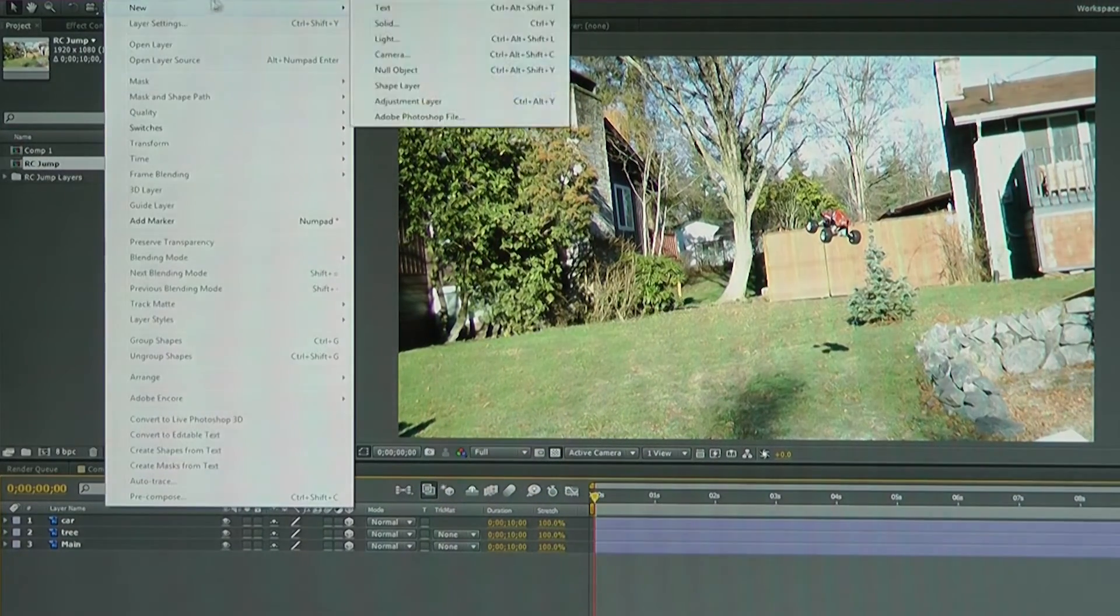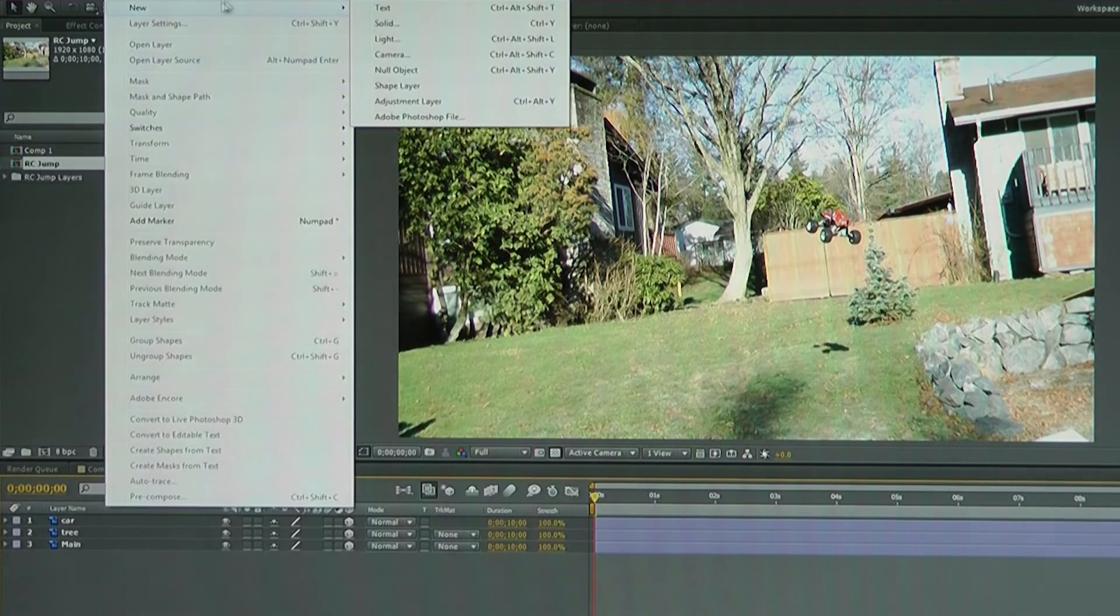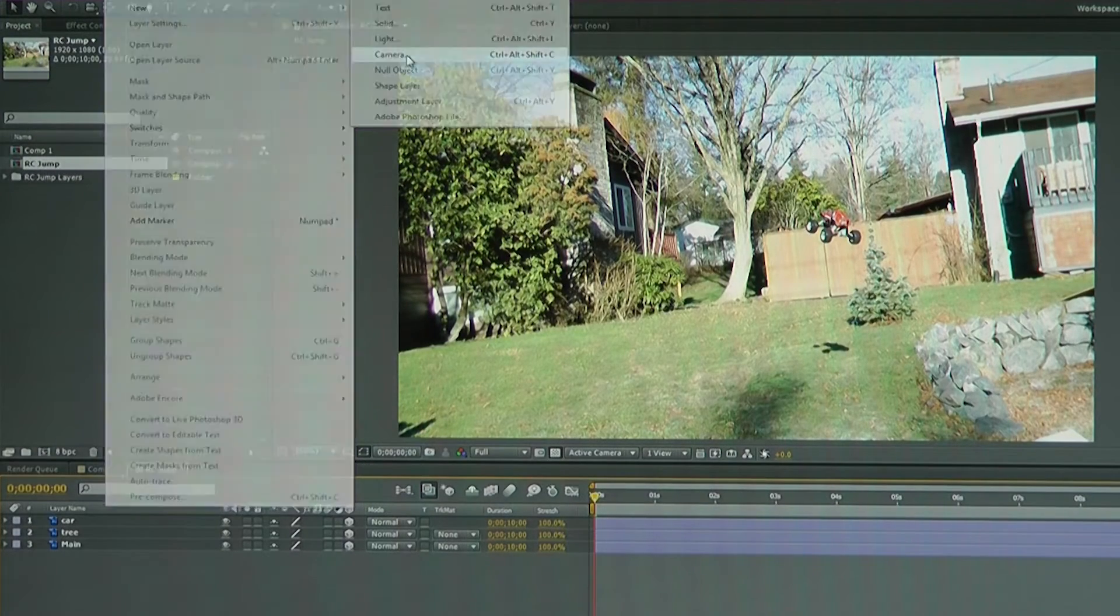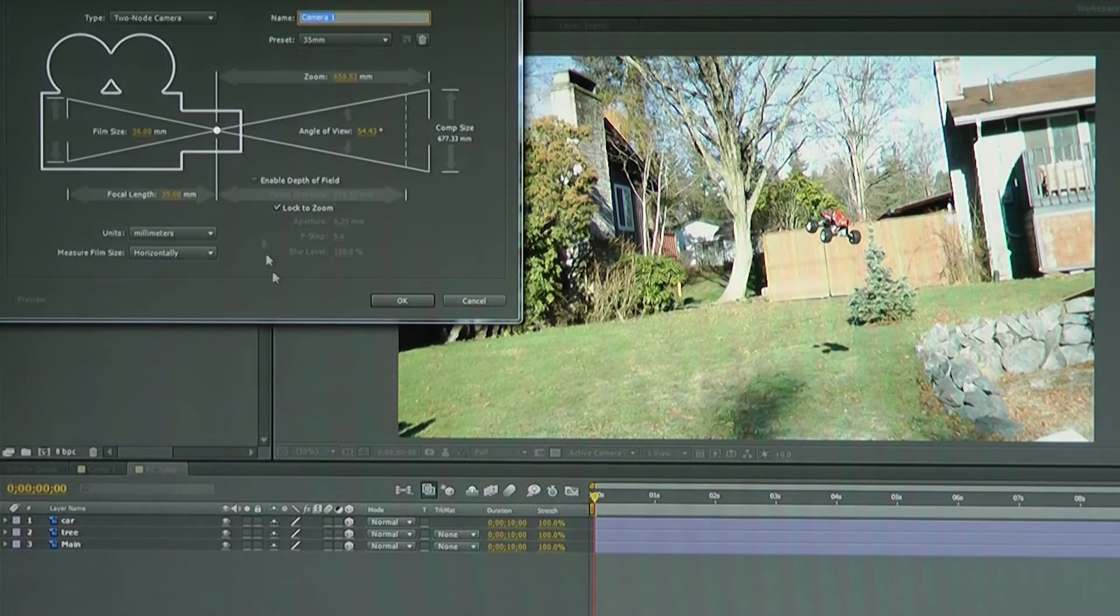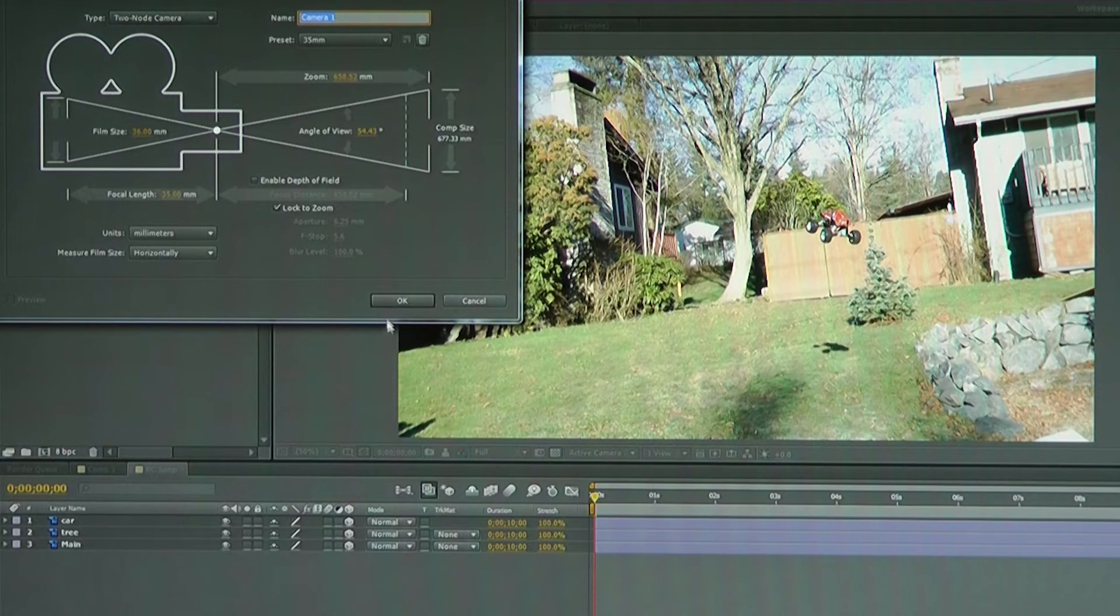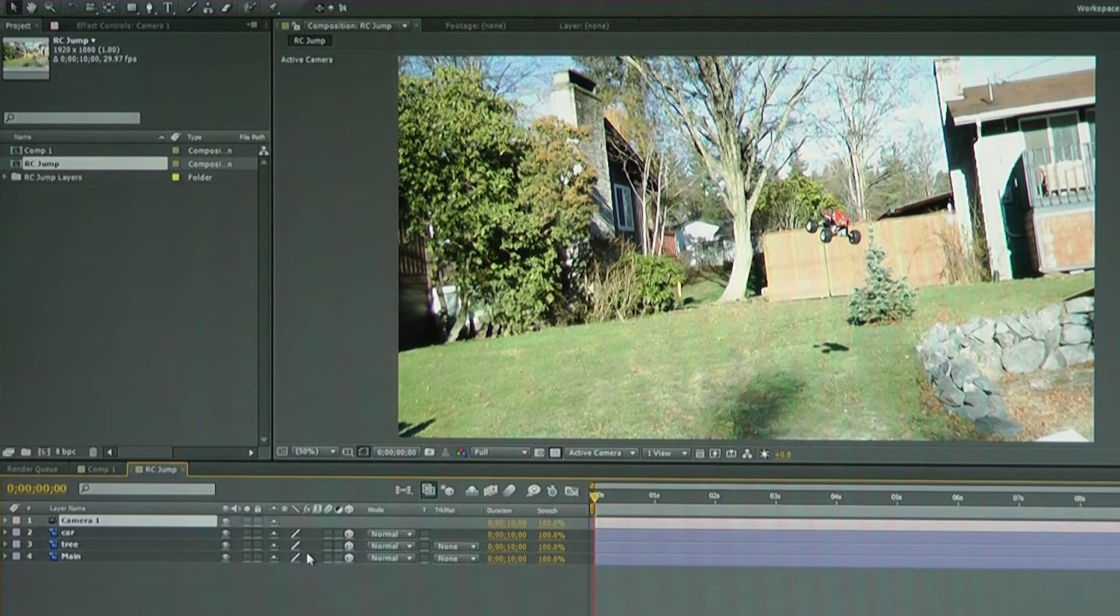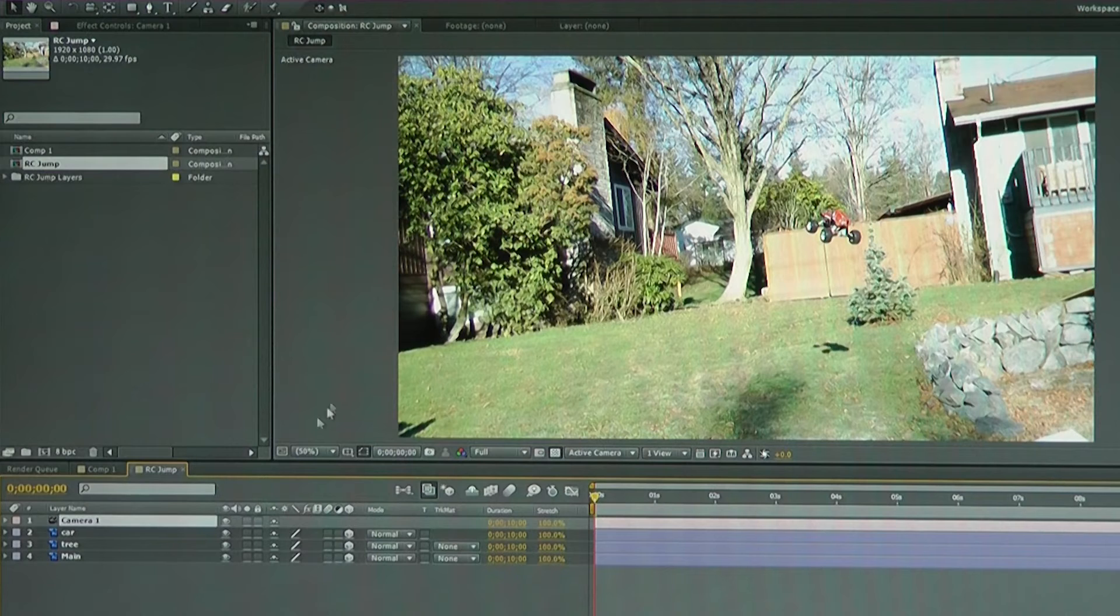So now once we've done that, click on the 3D box for all three layers. Add your camera. There's our camera. I'm just going to use a stock 35. All right, there's our camera.